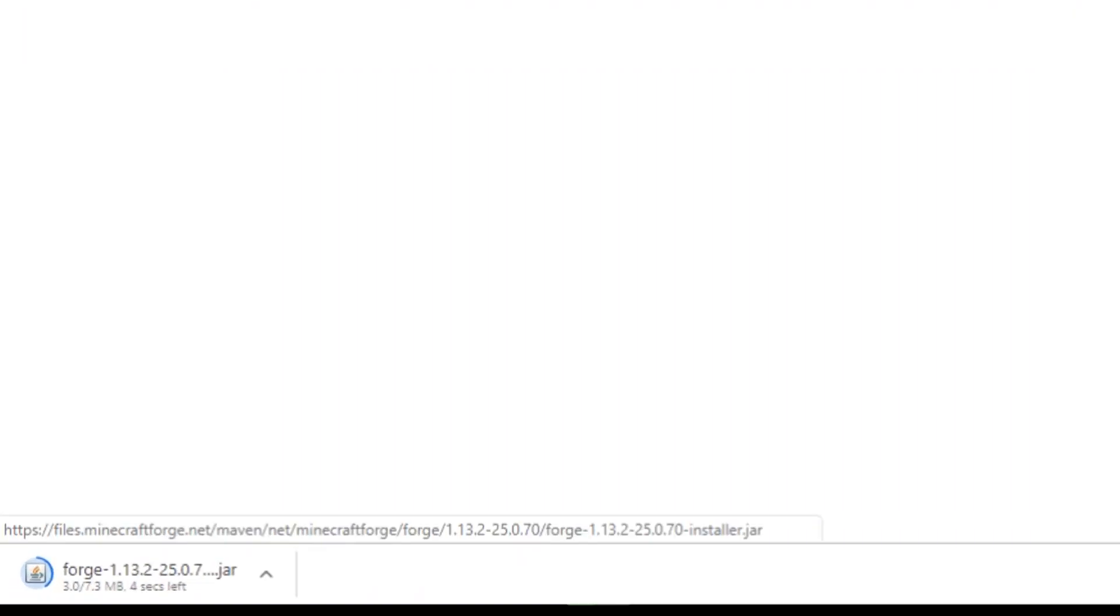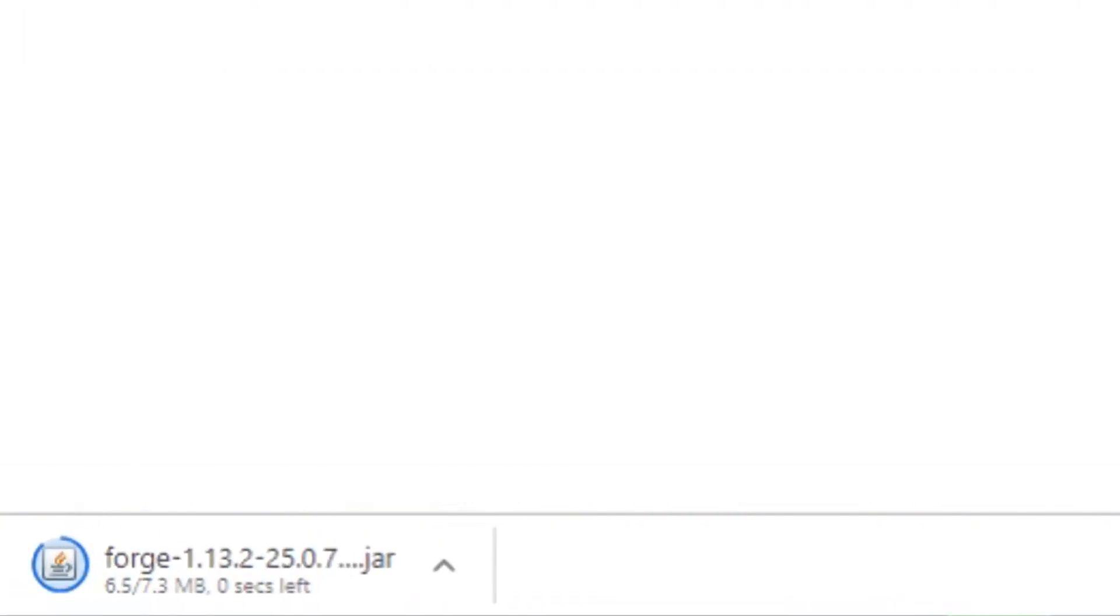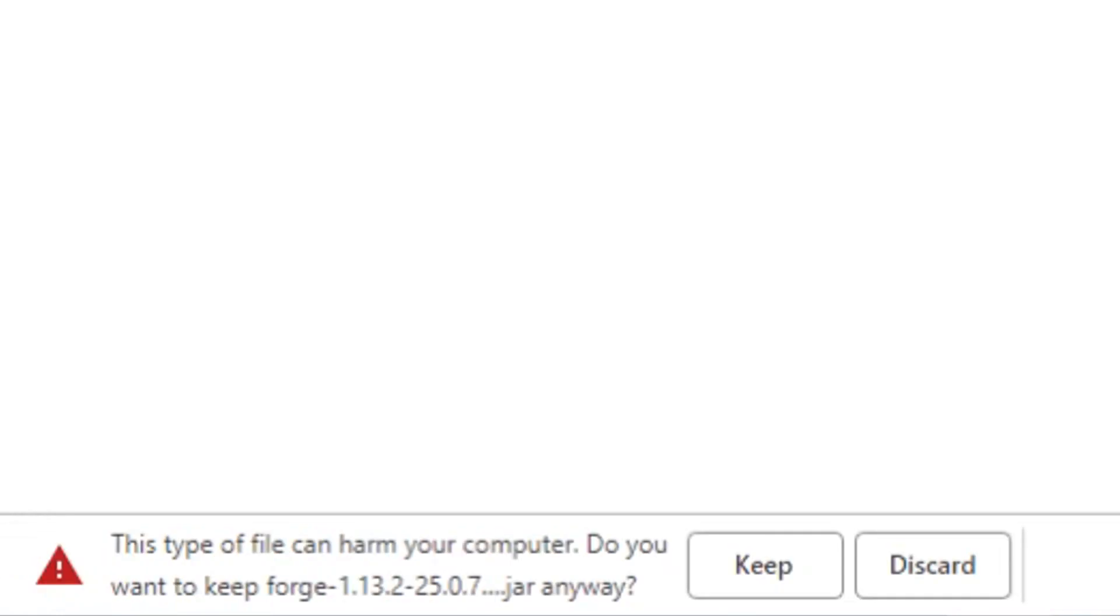And as you can see, Forge is just being downloaded. And just let it finish. It will always ask you if you are sure you want to keep this file. That's because it's a .jar file.